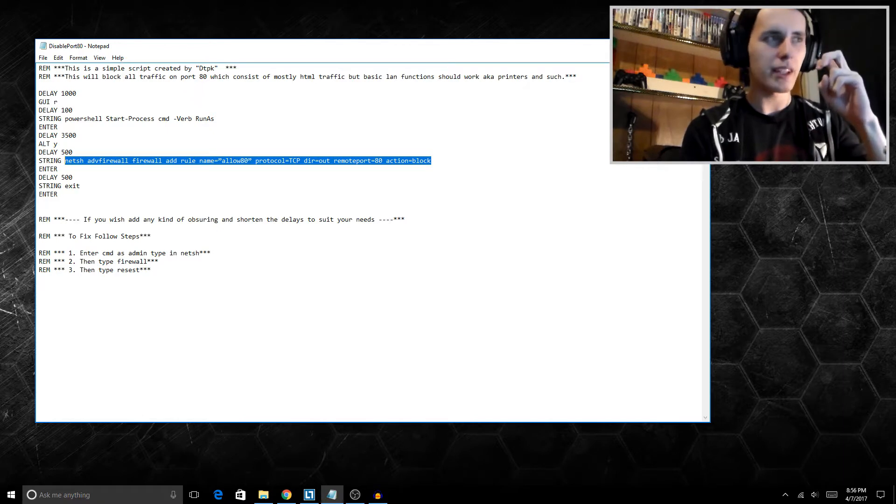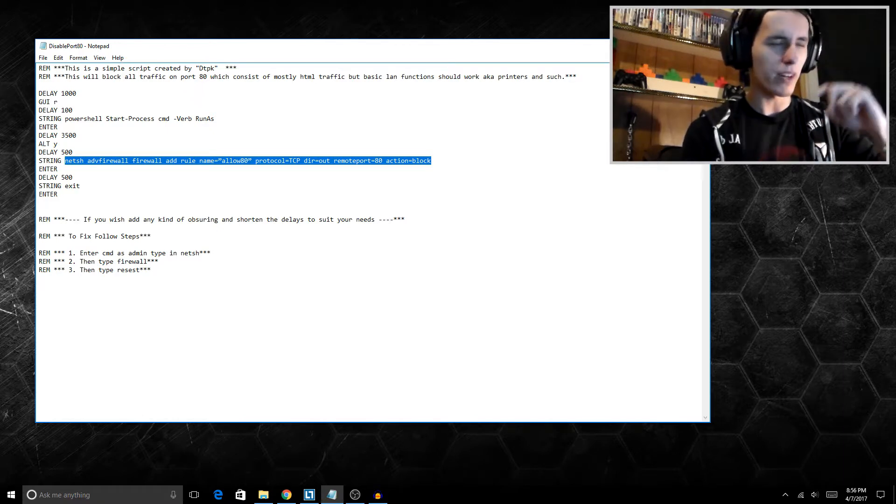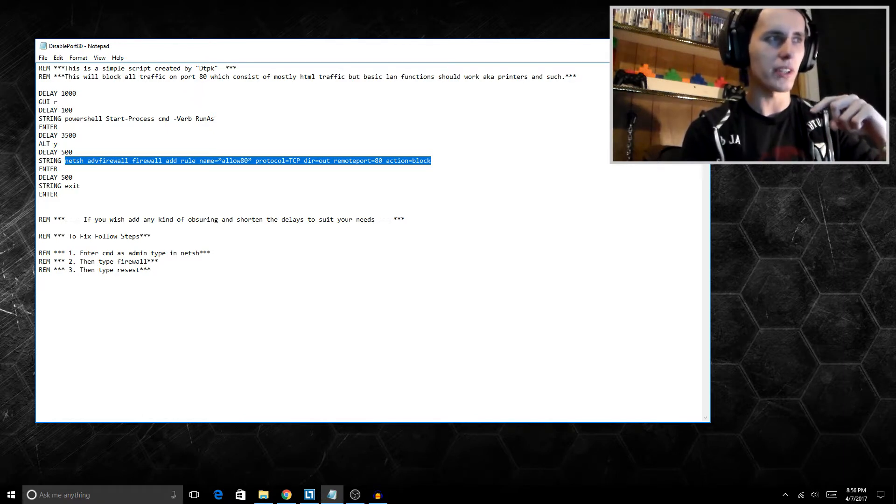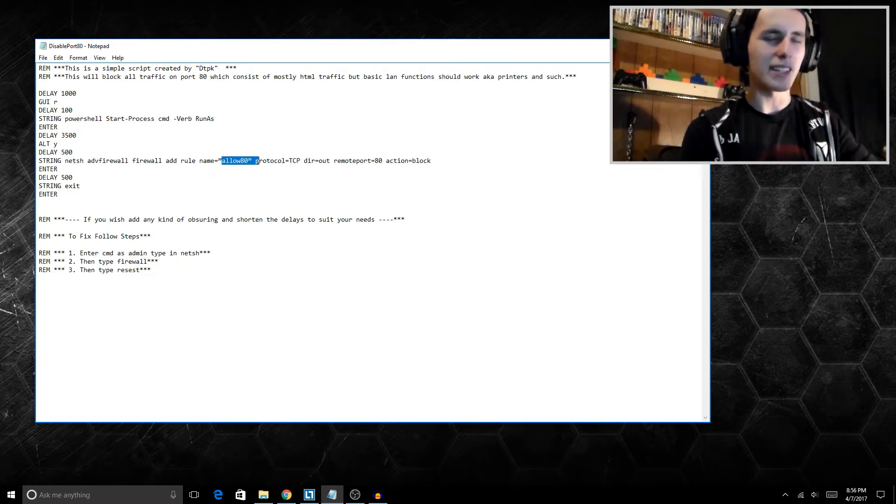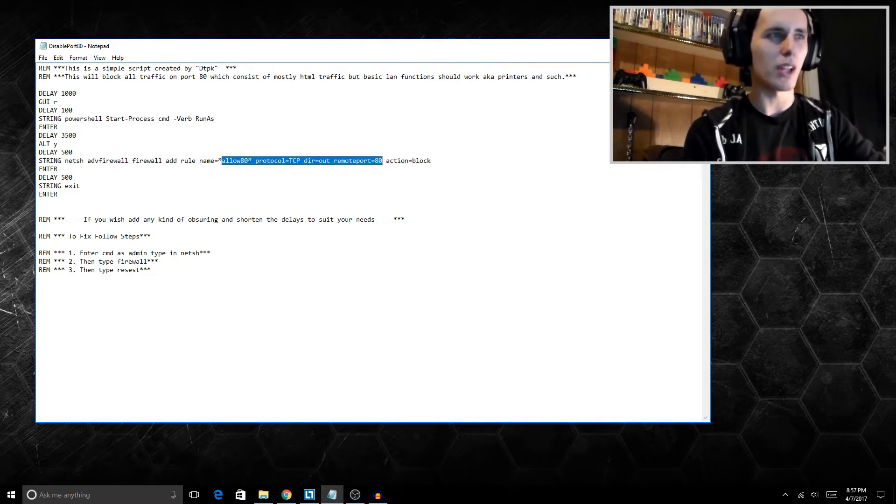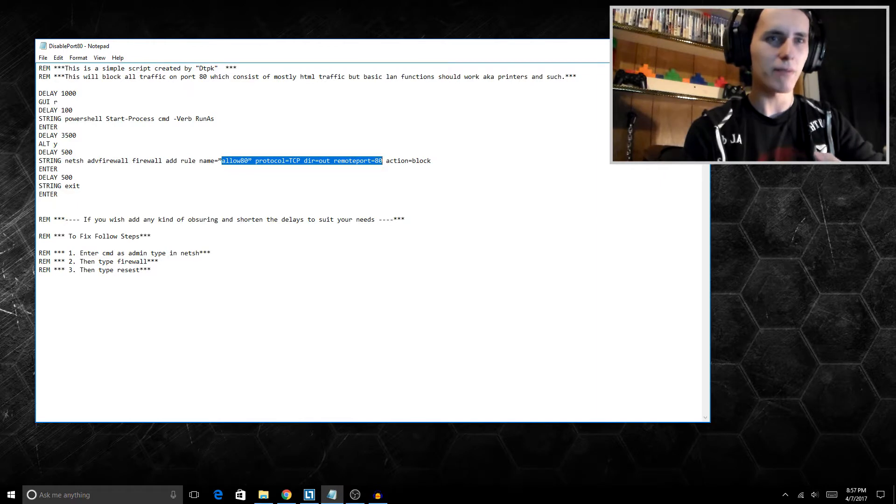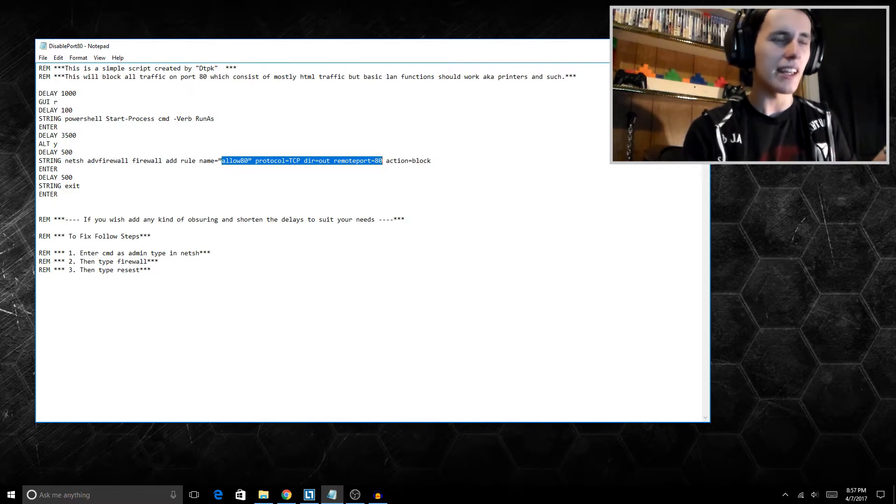Now basically what this command does, it's going to actually add a rule into the Windows Firewall. Now this rule is called Allow 80, but it's not really. We're actually telling it to block port number 80, and if you do not know this, port 80 is basically all HTML traffic.